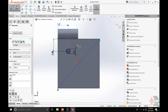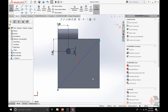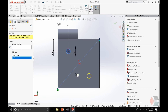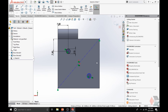Go to the Sketch command bar and click on the Mirror Entity option. It asks us to select first the entity to mirror, which is going to be the circle. Then the second option is Mirror About — you want to mirror about the diagonal construction line. It gave us a preview of where the circle is going to be replicated, which is in the right spot. Simply click OK to confirm.